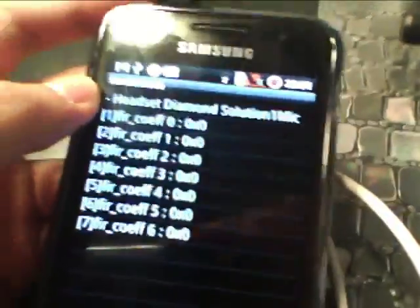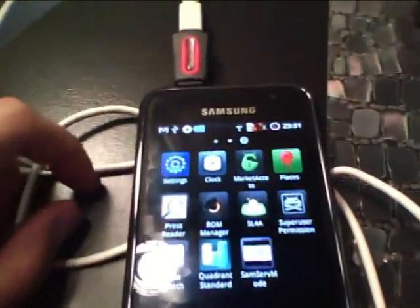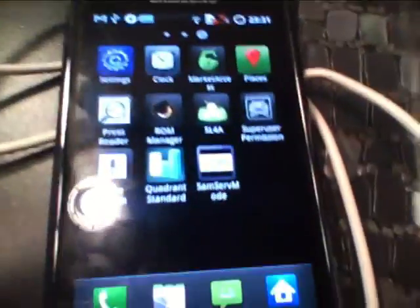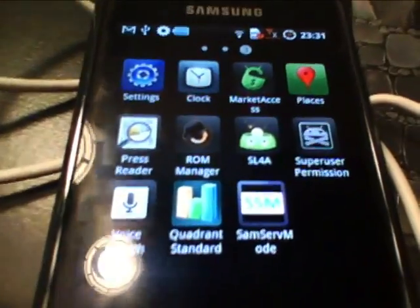And then when you're done, the headphone quality should be a lot better. And you'll be able to enjoy that. So the next thing we're going to do is go to this program called quadrant standard.